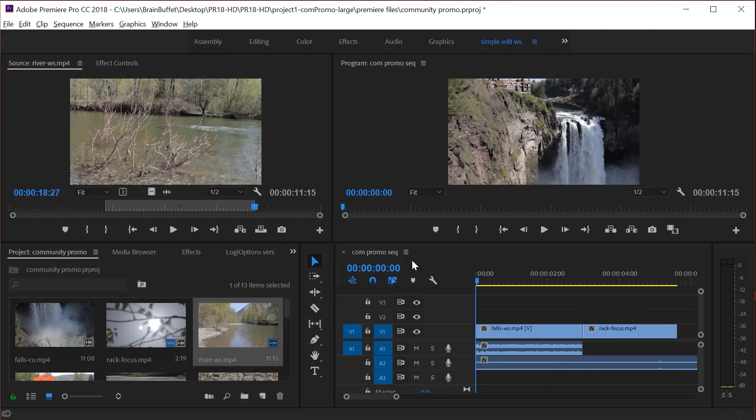I'm using an example from my Brain Buffet course on Premiere Pro, which I created to prepare students for their Adobe Certified Associate exam.